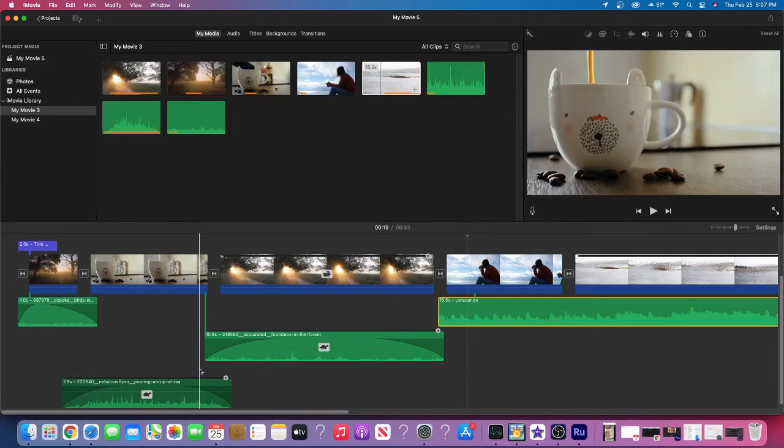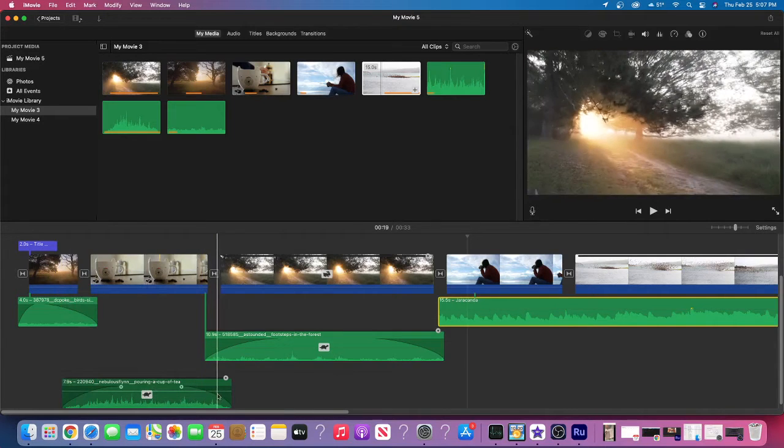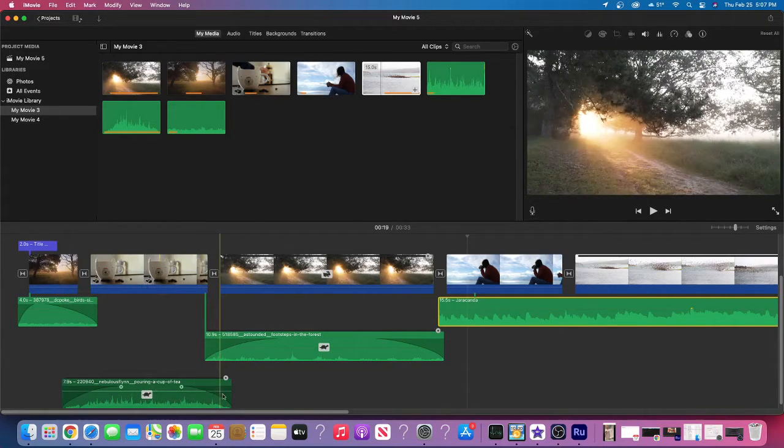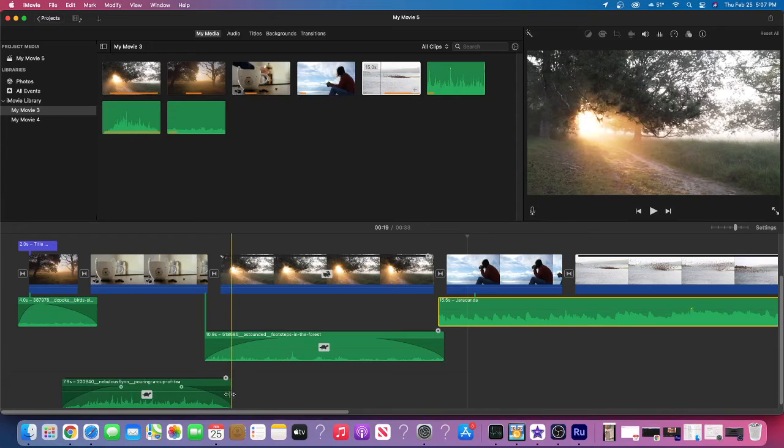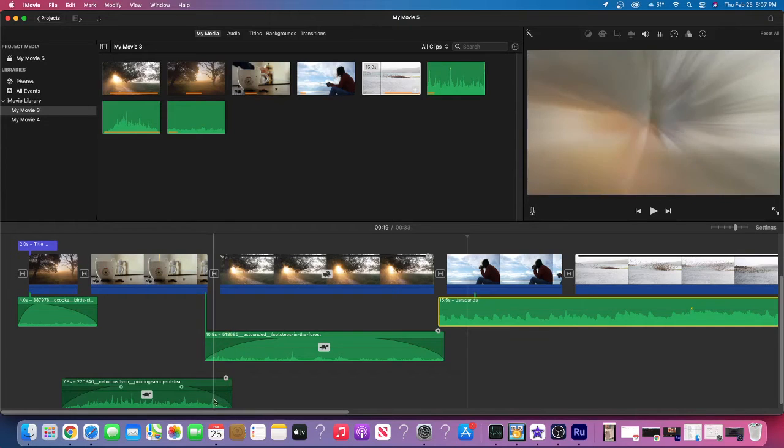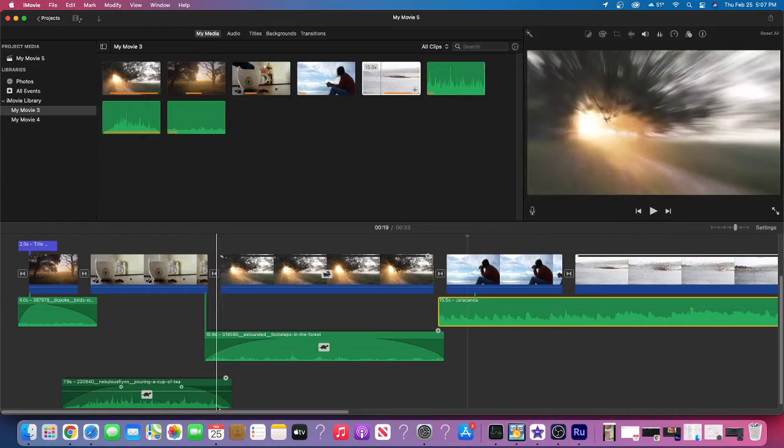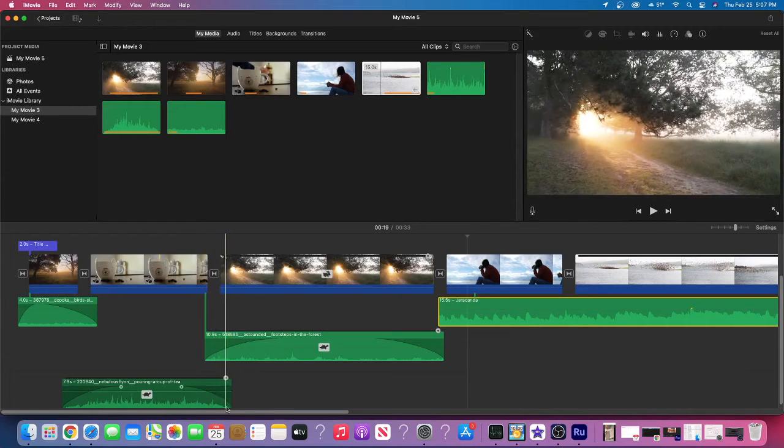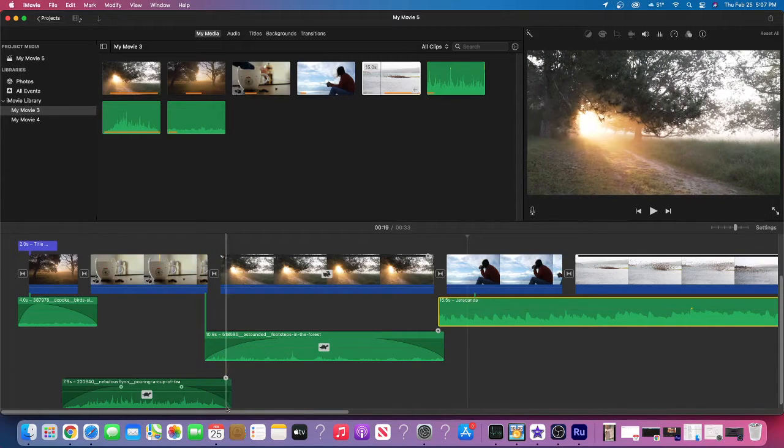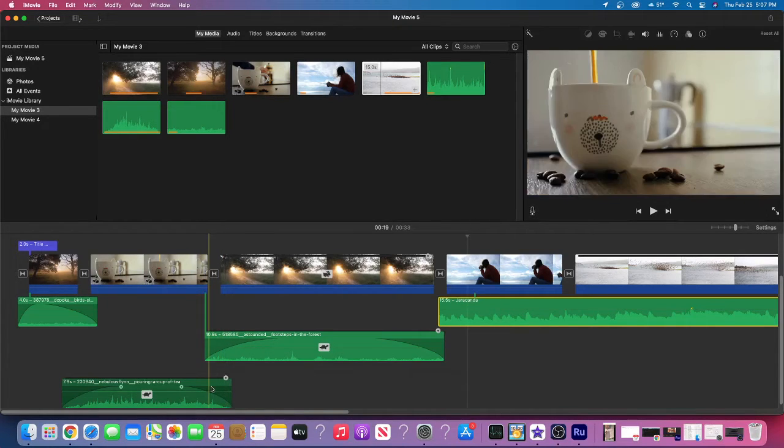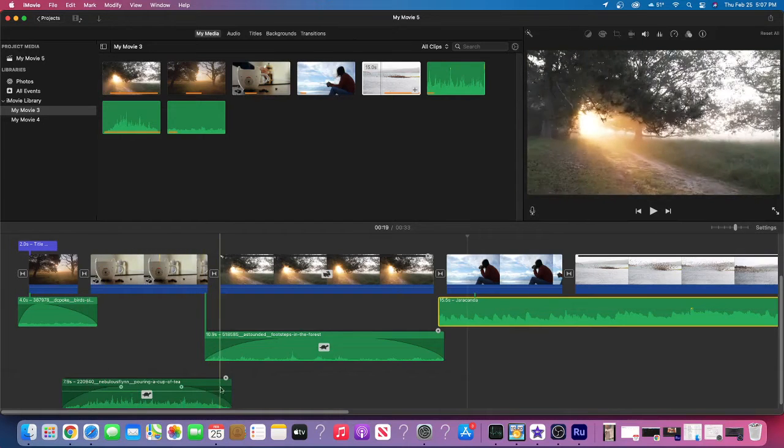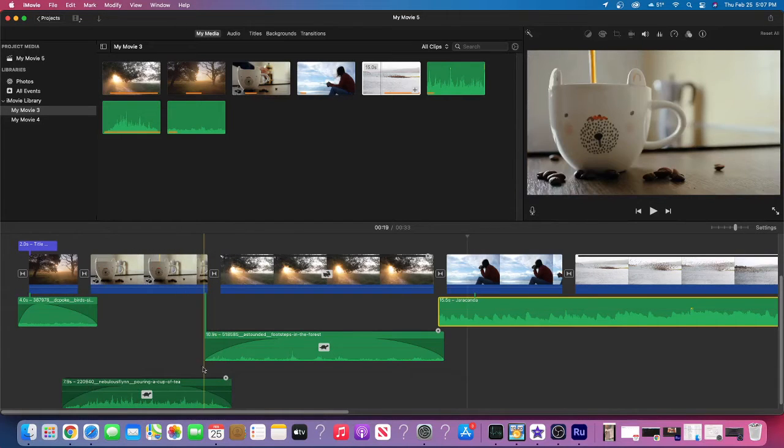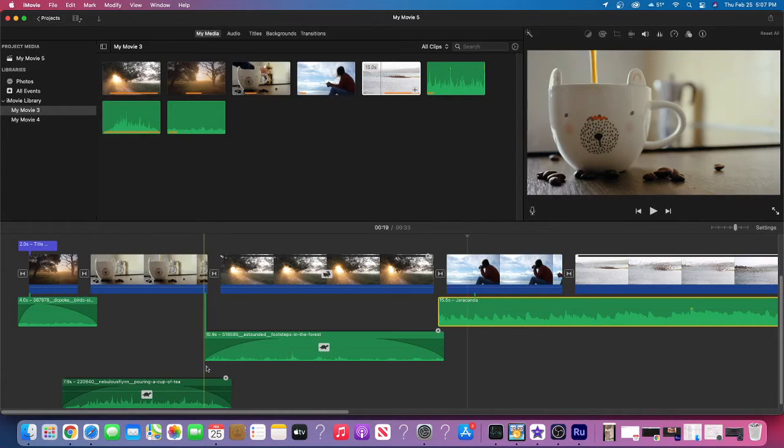And then same thing again, we can continue doing the pouring of the cup of tea as we go into a walk through the forest. This particular audio clip, you can see it starts to actually go down. So it's getting quiet. And because of that, we actually took it a little bit further so that the sound would be what I wanted it to be until the end of the clip.